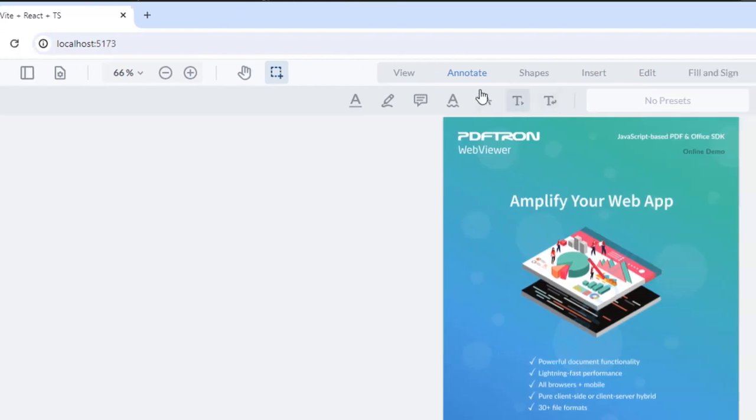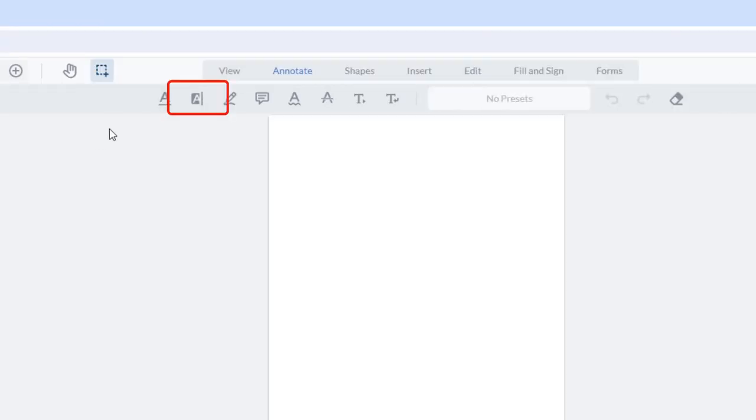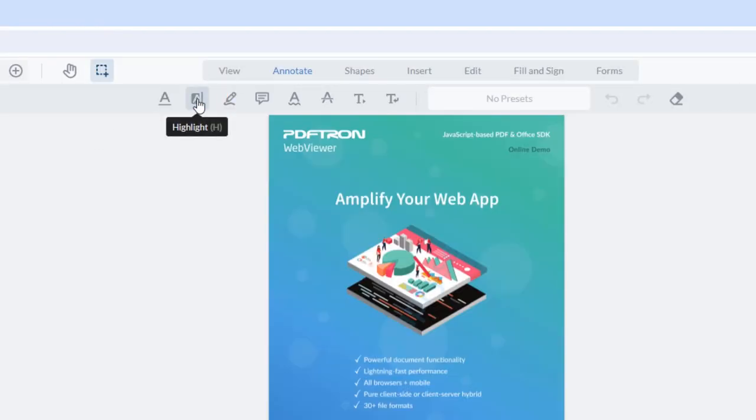The last thing we're going to look at is how to modify the icon and title associated with the button. And I'm going to use the Highlight tool for this, so I'll need to re-enable it. You can see that at the moment its title is Highlight, and that it has a grey icon.